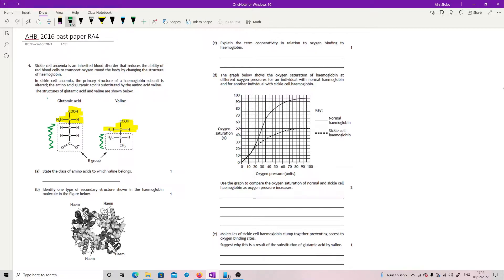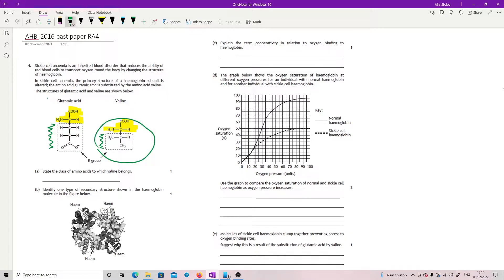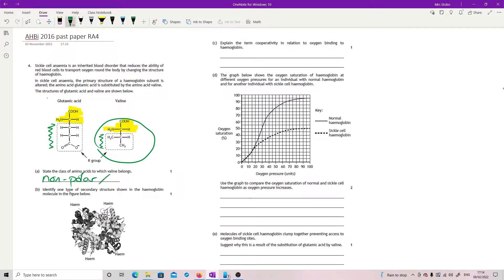Okay, if you've got a charge, then it's charged. But it asks you to state the class of amino acids to which valine belongs. So this one here. And what you have here is basically nothing you can attach to anything else. So this is a non-polar amino acid and also accepting hydrophobic in the mark scheme.